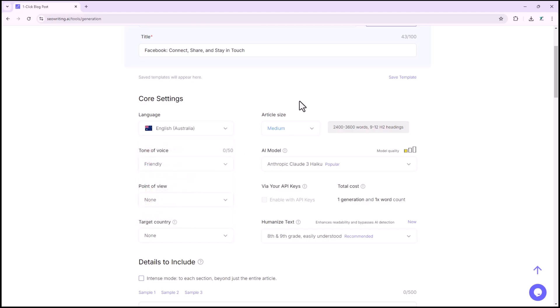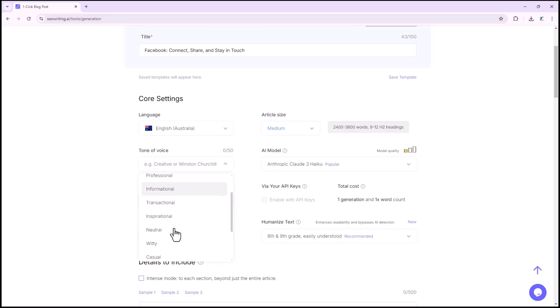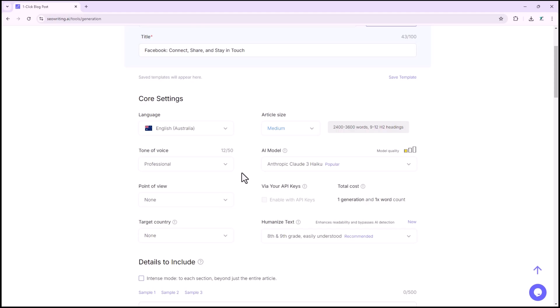In the core settings, you can select the language in which the blog will be written. You can also choose the tone, such as friendly, professional, informational, and more. Under the article settings, you can select the article's size, such as X small, small, medium, or large.